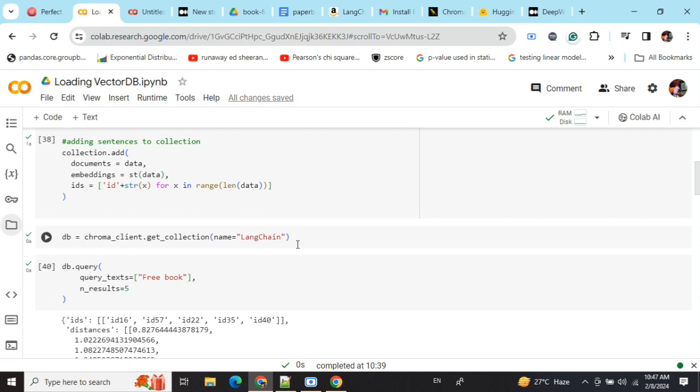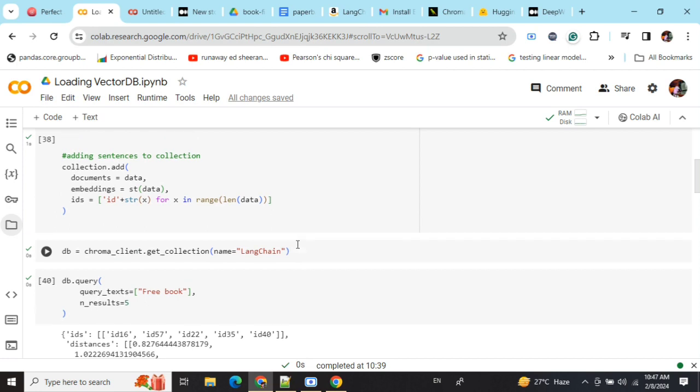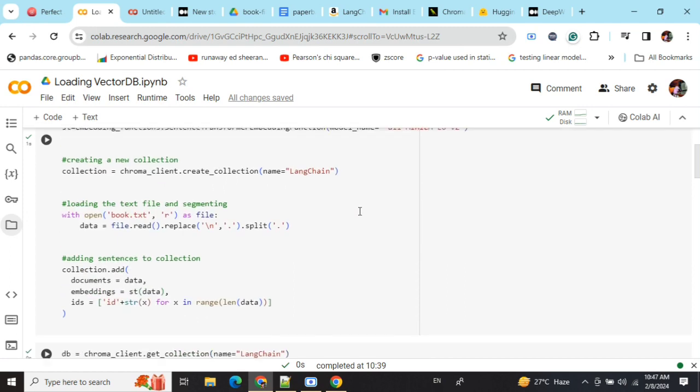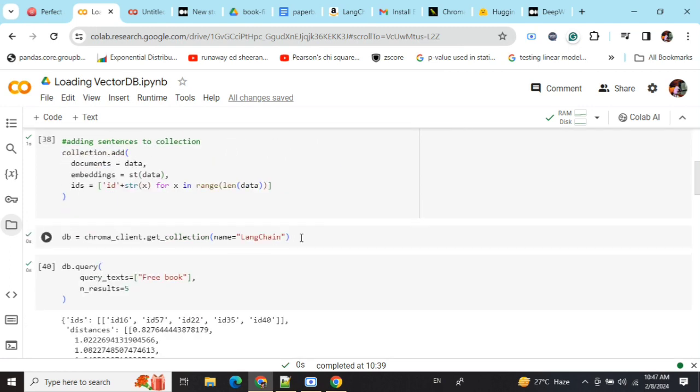But if you're loading it in a fresh script - most probably you'll be creating it once and then using it most of the time - you need to again create chromadb.persistent_client. Remember to provide the same path. Don't forget to provide the path because it will only be able to read the collection from that path.